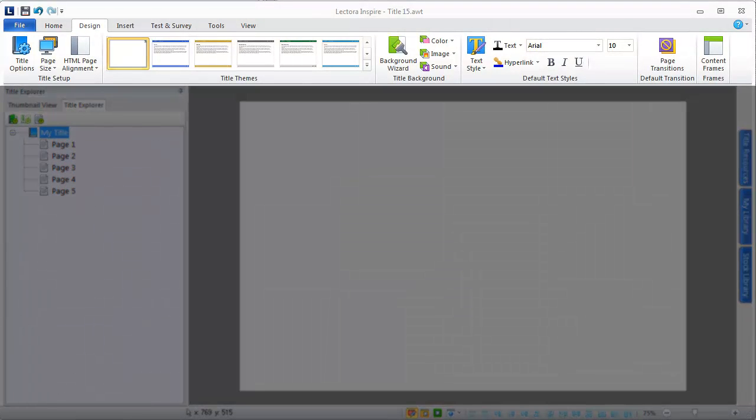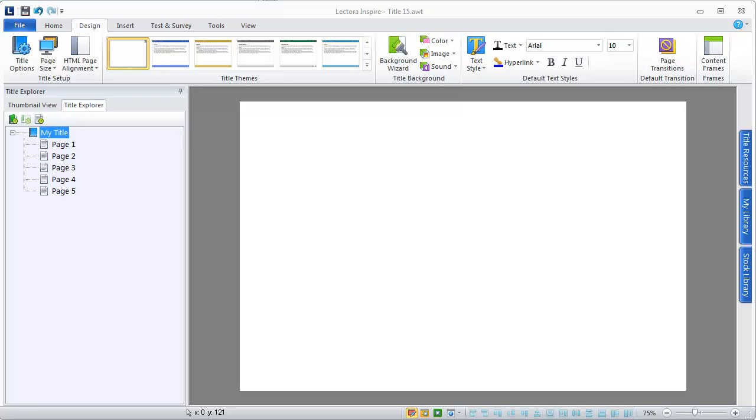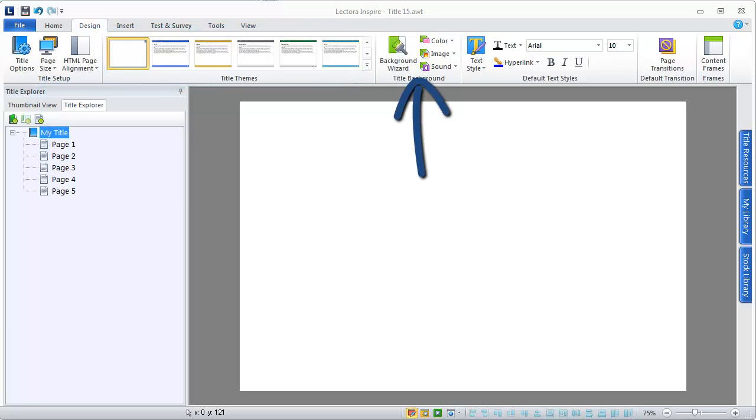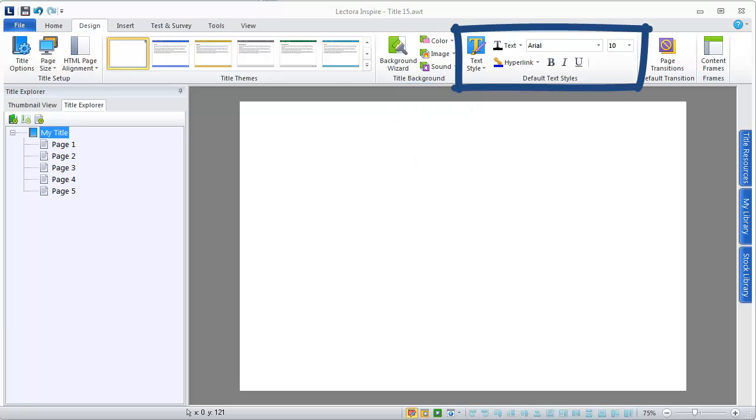Use the design ribbon to modify the overall design of your title. This includes setting a default page size, selecting a theme, choosing a background image or color, and applying a default text style.